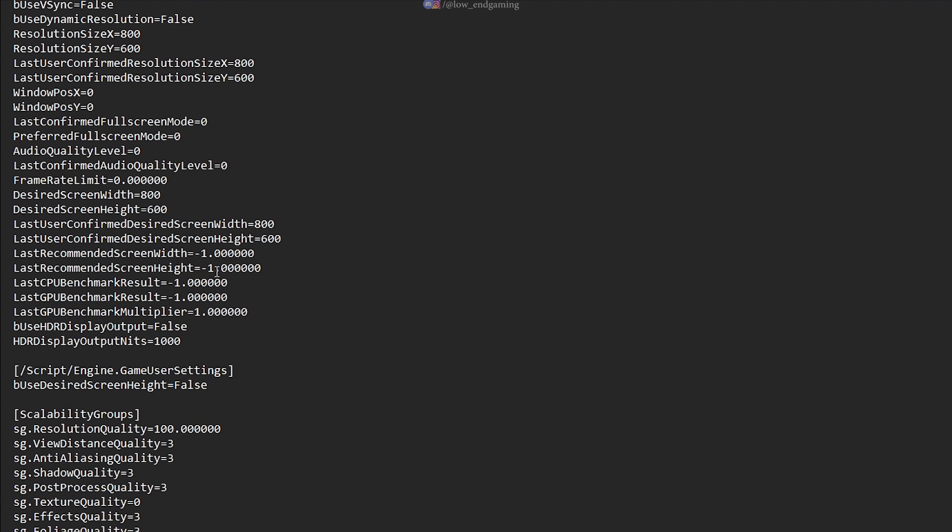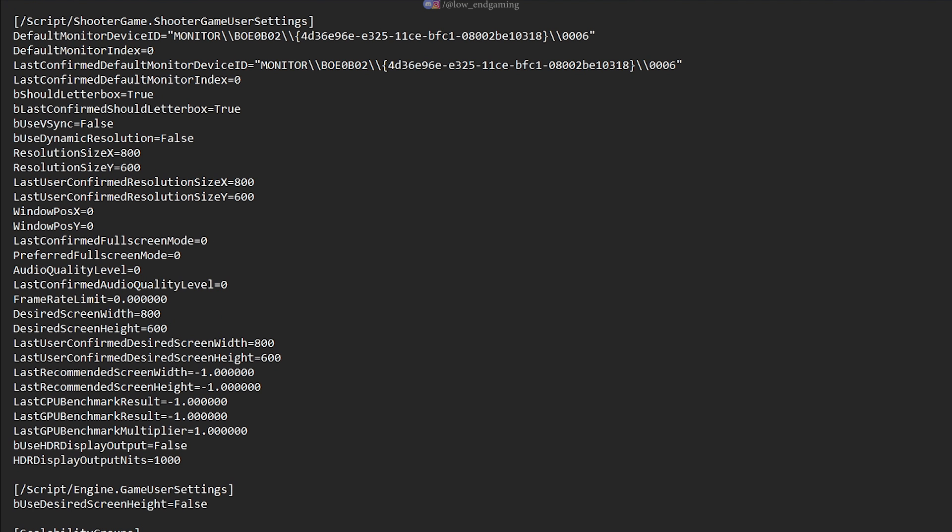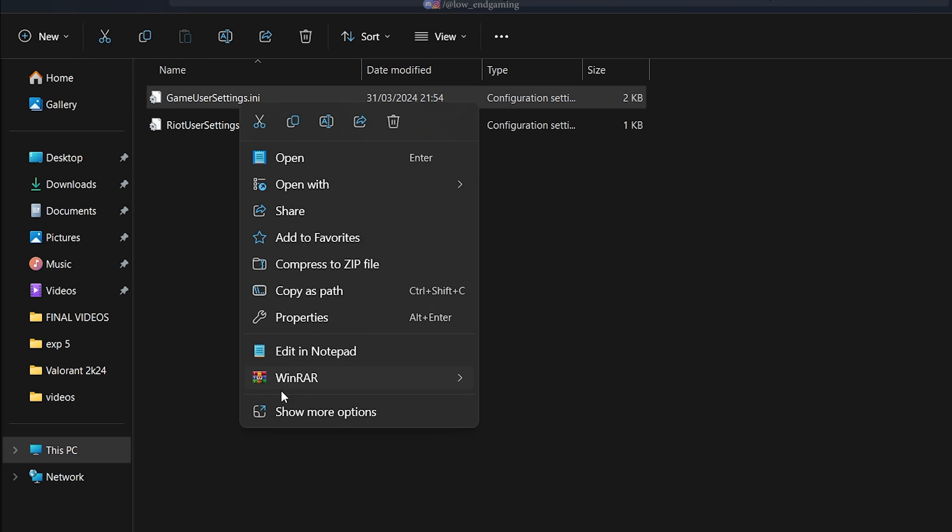Under the scalability groups, change the resolution quality to 60, and change all the other settings to zero. Now save the file and make sure to set the file to read only so that all the settings get applied.